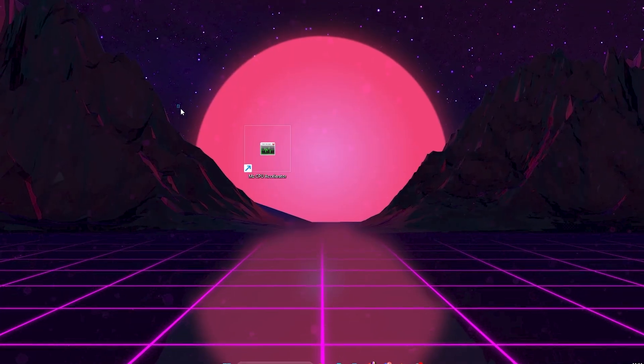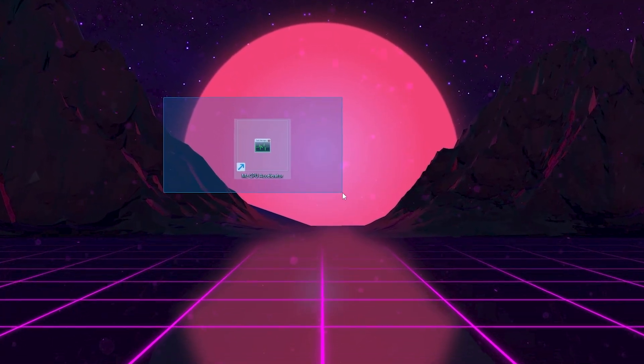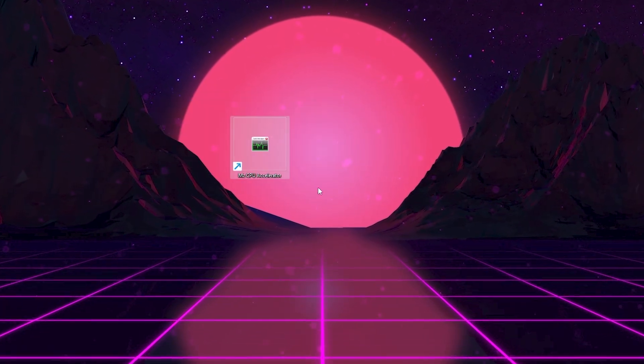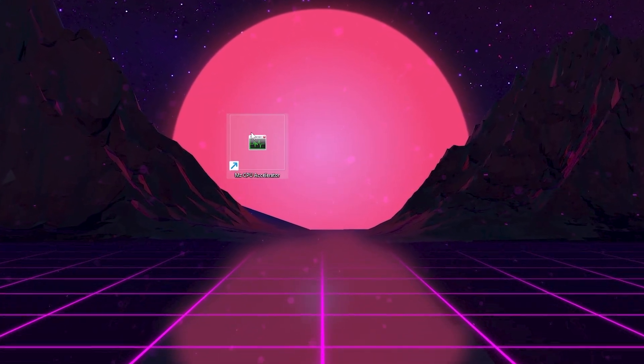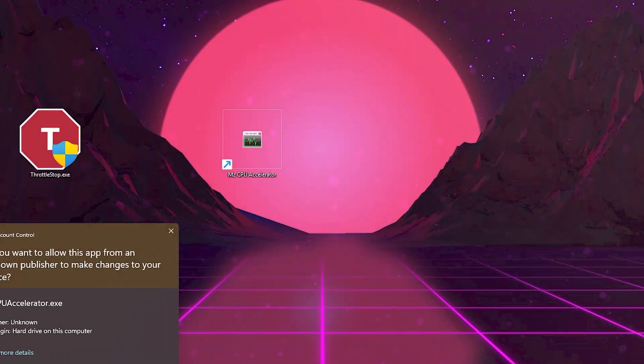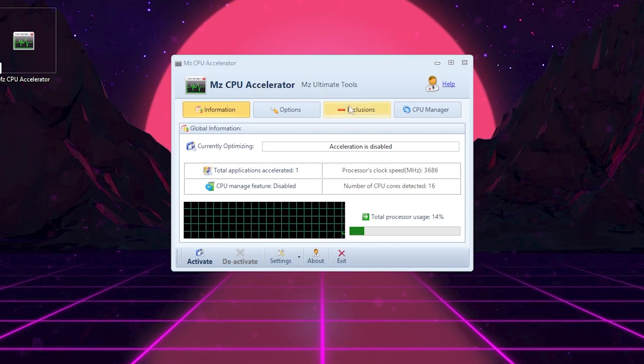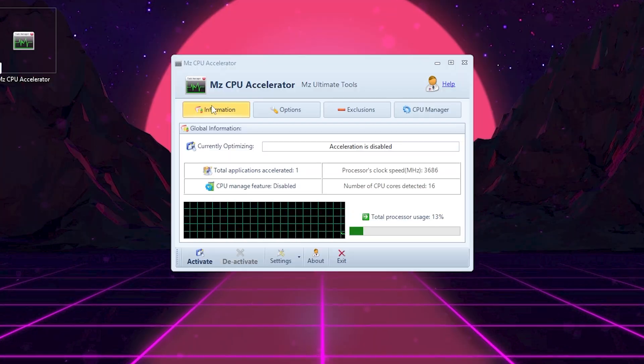Alright, once you download and install MZ CPU Accelerator, open it as admin, otherwise it will not work. Once you open this tool, you'll land on the information tab.